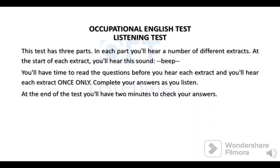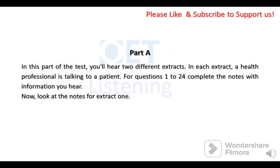English test listening test. This test has three parts. In each part, you'll hear a number of different extracts. At the start of each extract, you'll hear a sound. You'll have time to read the questions before you hear each extract, and you'll hear each extract once only. Complete your answers as you listen. At the end of the test, you'll have two minutes to check your answers.